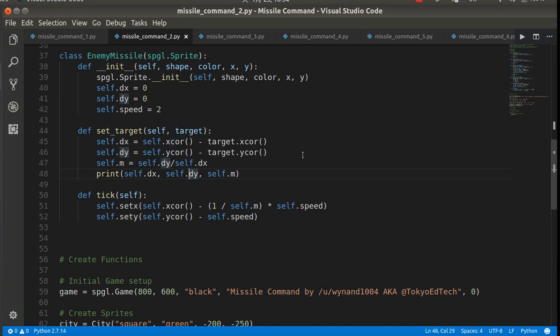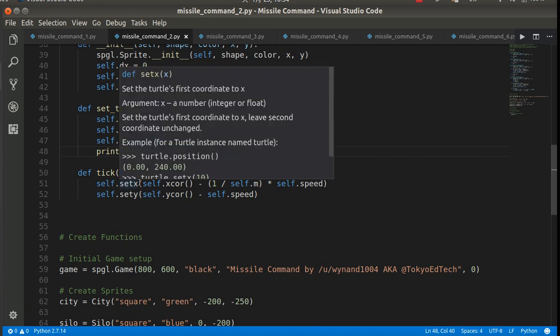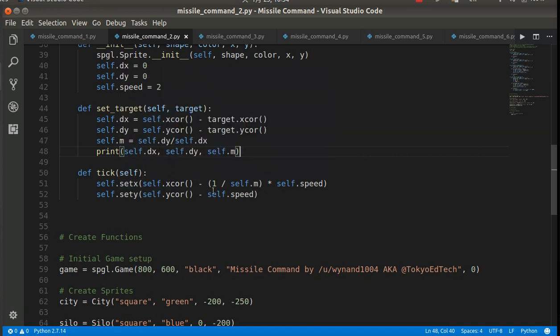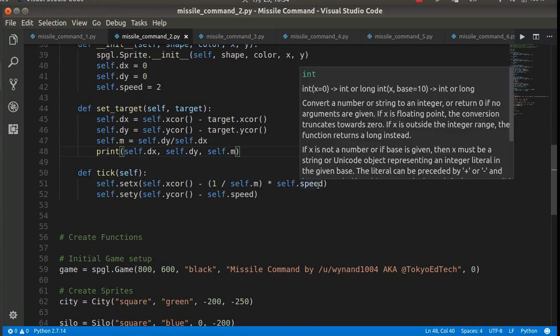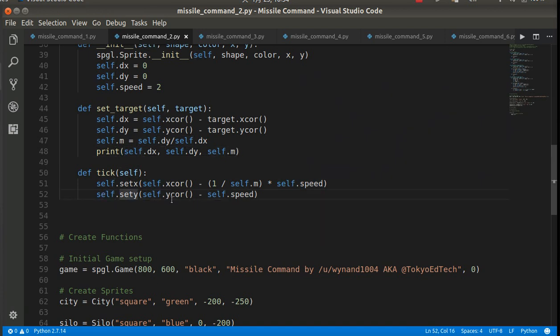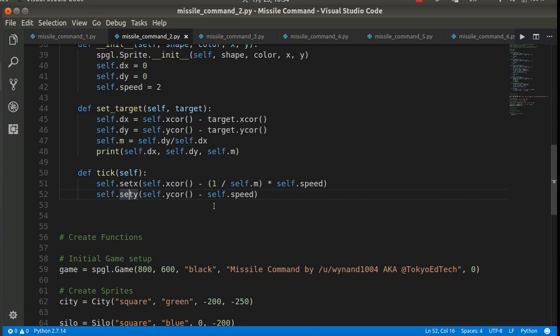Now, basically that just sets the target. It doesn't actually move the object. So, sorry, you're going to have to probably pause the video and start typing all this stuff in. I'll put all the code up on my blog at some point. The link will be down below. And then the tick method, so I'm going to change the x-coordinate. I'm going to set the x by the current x-coordinate minus 1 over the slope times the speed. I just played around with the formula. It took me a while to figure that out, but that's what's going to work. And then same thing with y. It's the current y-coordinate minus the speed.